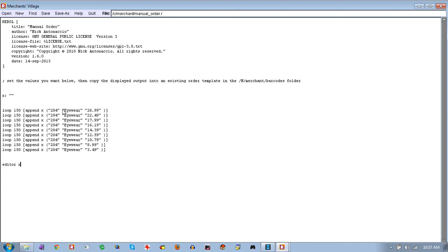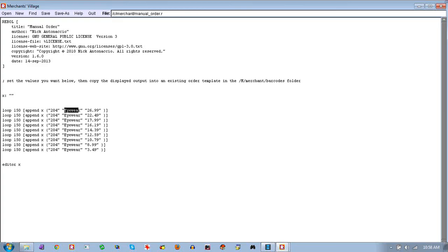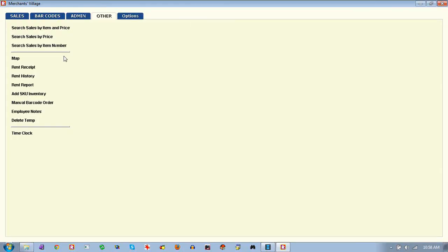The manual barcode order is for vendors that wanted to print, for example, thousands of eyewear pieces and wanted that word instead of a number on their label. As long as that word is in the system — and you can add words as needed, with a couple thousand already in there for generic items — this would add 150 labels for booth 204 saying 'eyewear' at one price, and 150 labels for that same booth with the same text at another price.